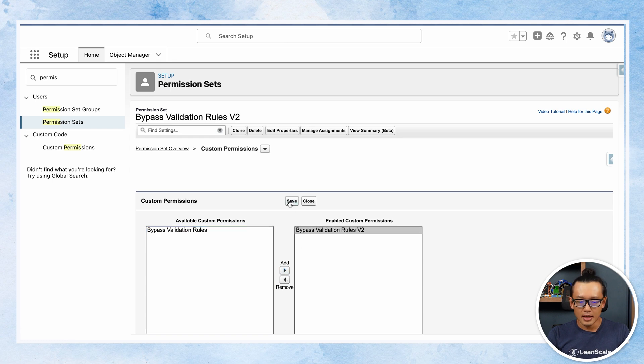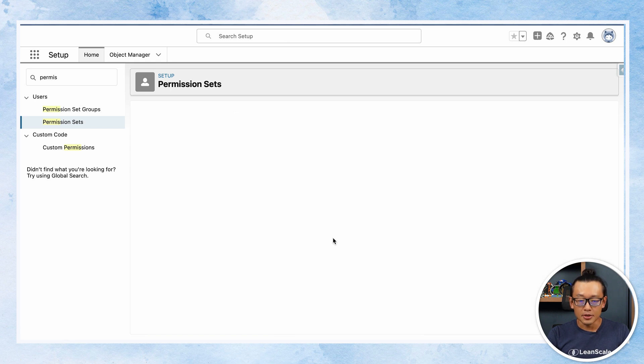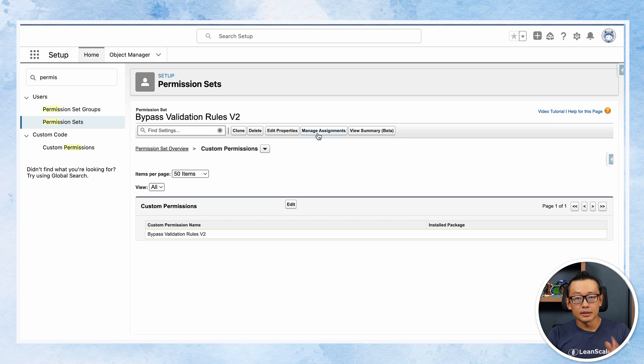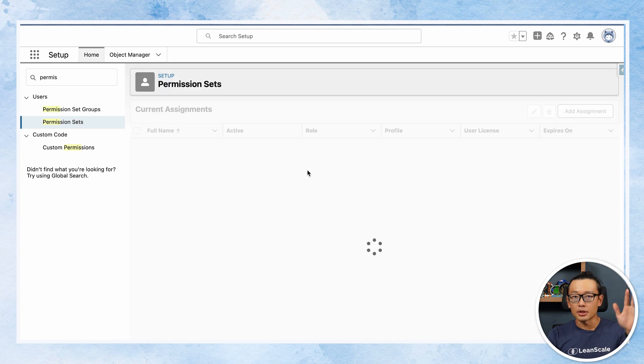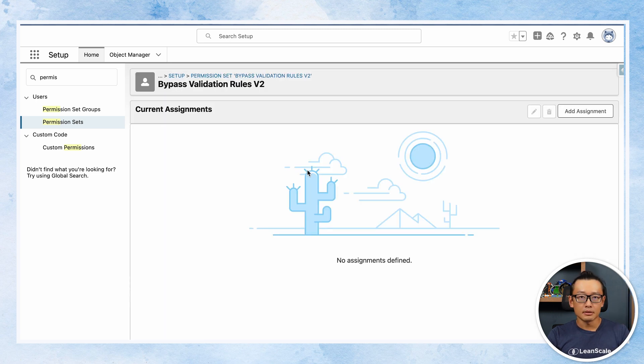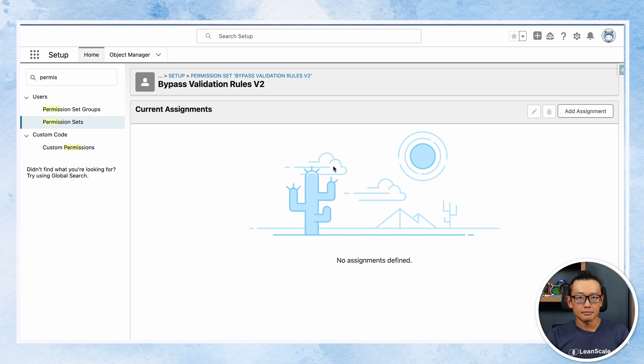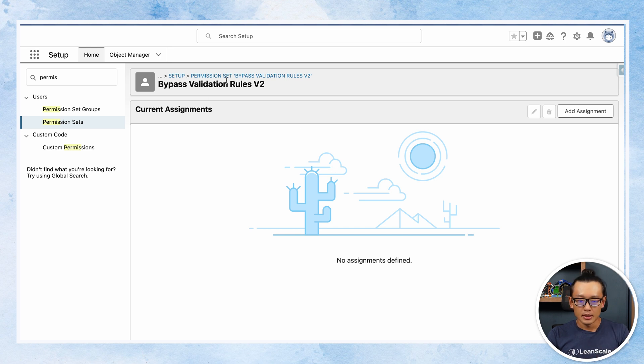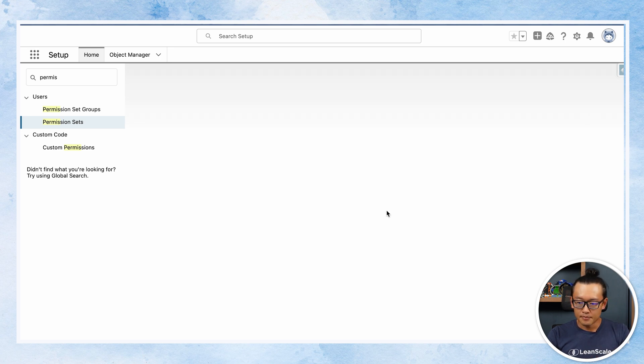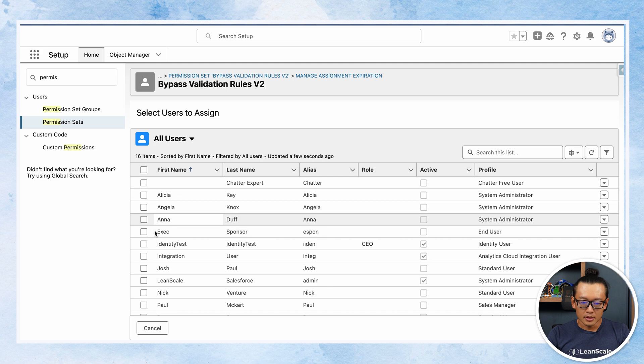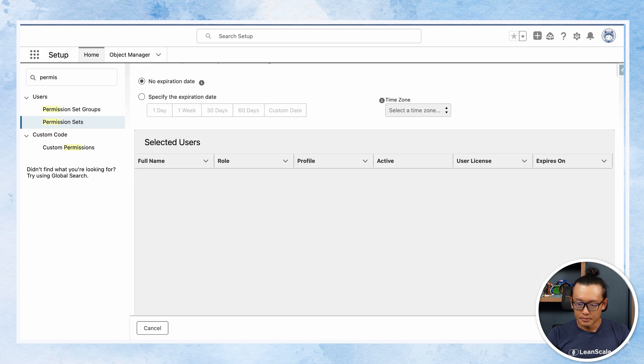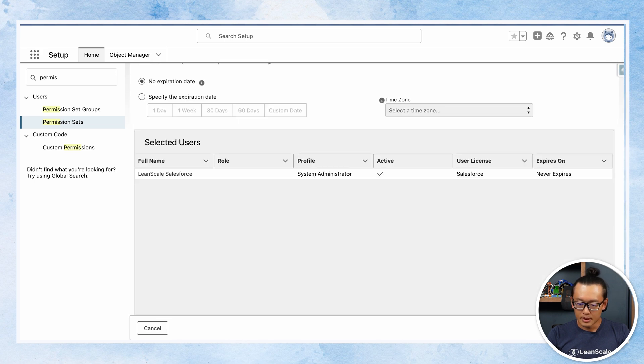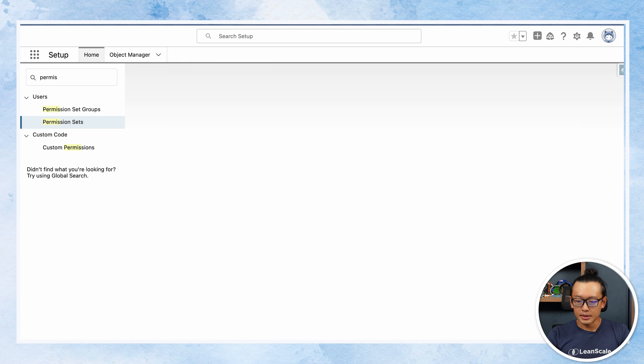Save and you should be good to go. And then the third step is actually manage the assignments and include every user that needs to bypass, let's say, the opportunity validation rules. I'm gonna choose my own user and click assign.